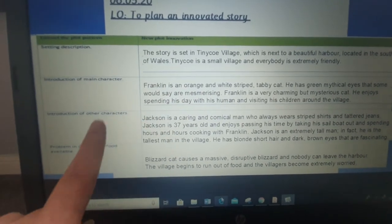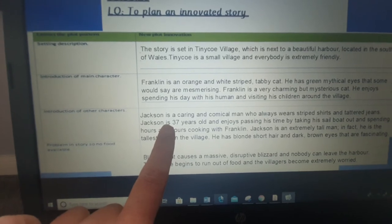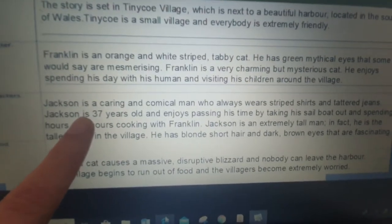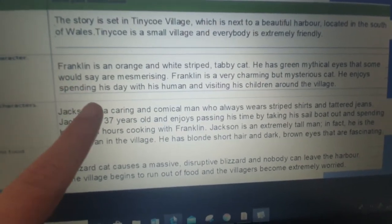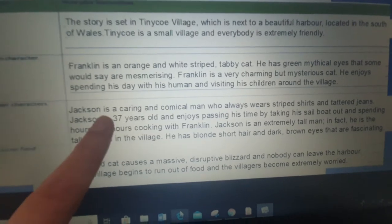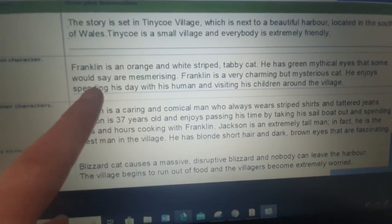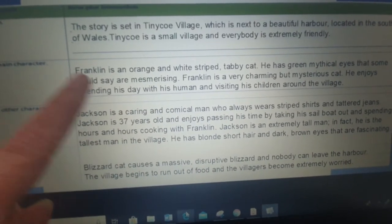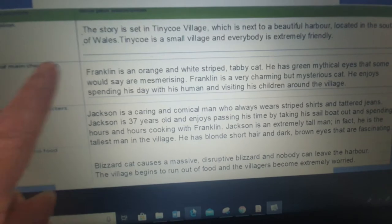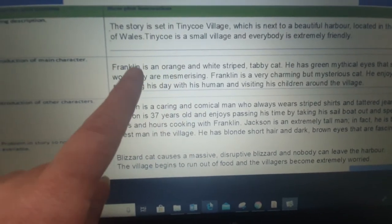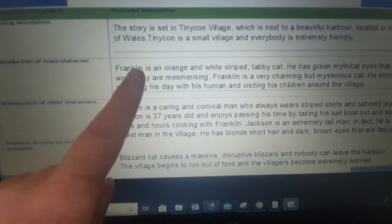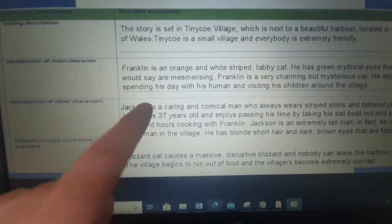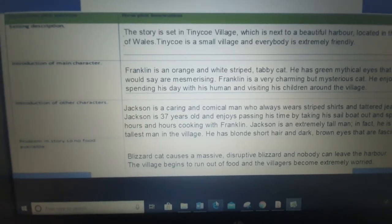And the same again for my human character. All I've done is inserted the descriptions. So you've saved yourself work there because you've already done your descriptions. All you need to do in your plan is write your description about the character, and then you can use it in your innovated story.